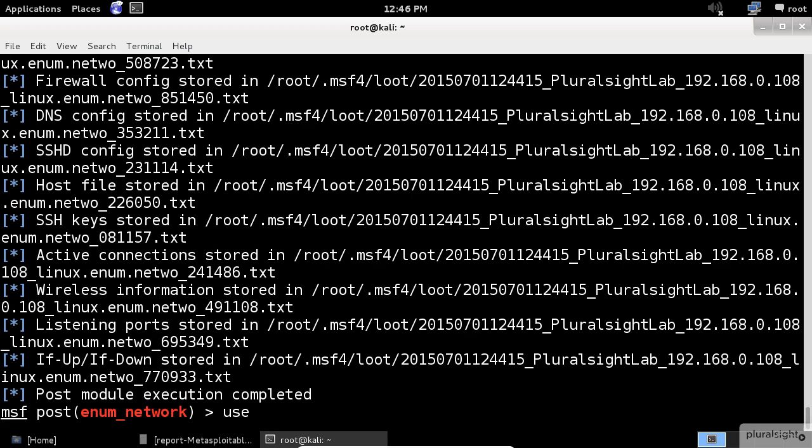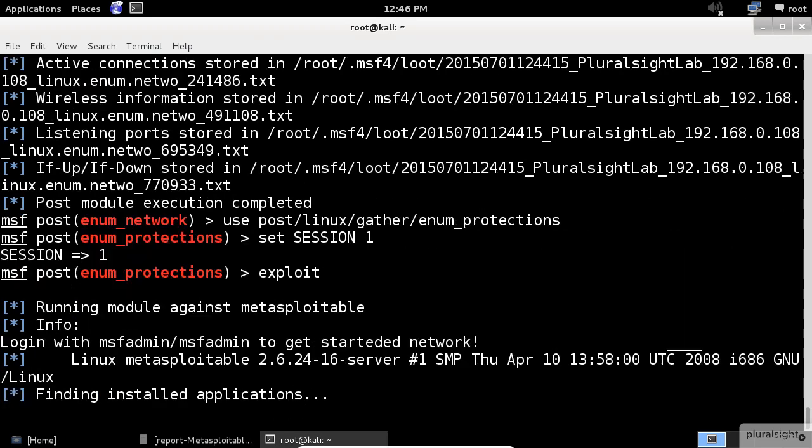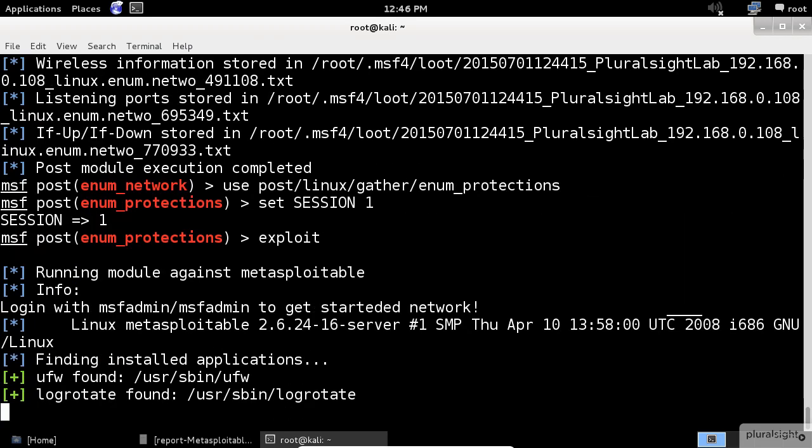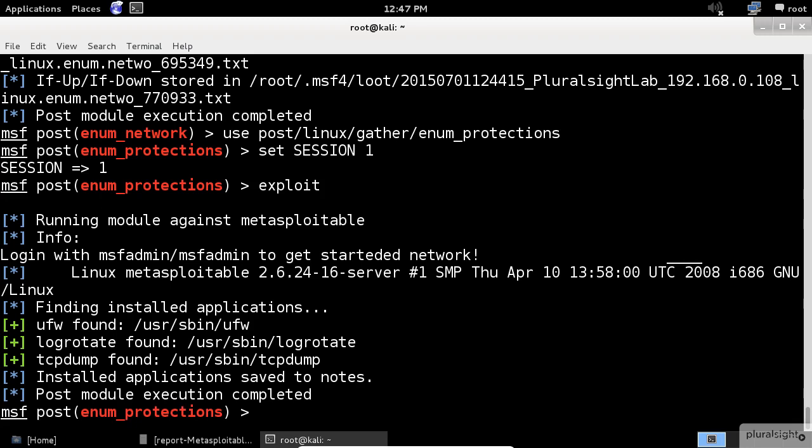If we want to discover what kind of installations exist on the remote system, like IDS, antivirus, firewalls, then we can use the enum protections module. We haven't finished yet.